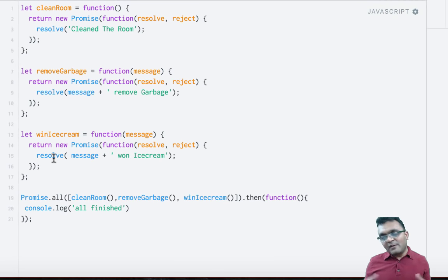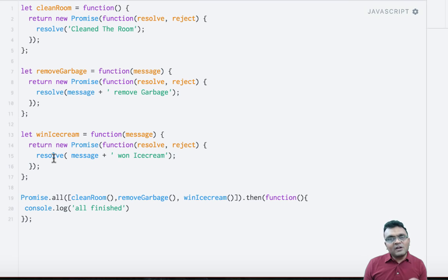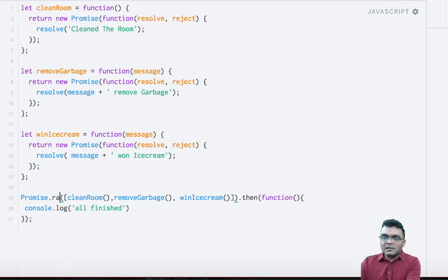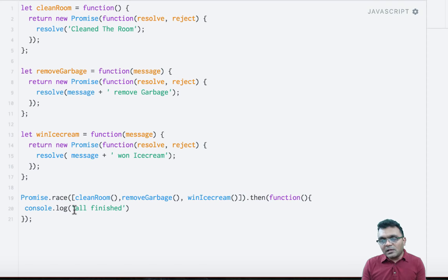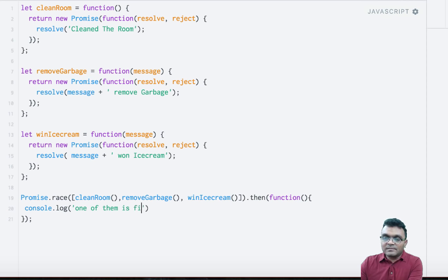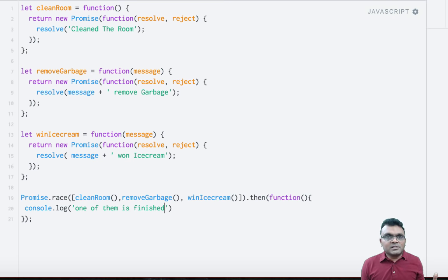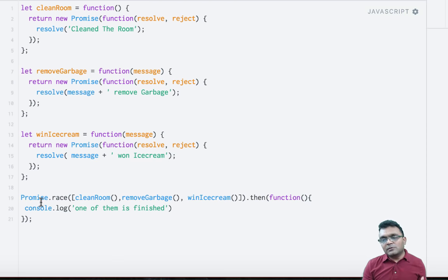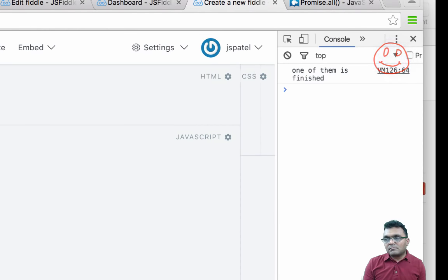But if instead of waiting for all to finish, you just want one of them to finish — any of them — and then do something, you use Promise.race instead of Promise.all. The log would fire up and say one of them is finished. For example, if you have three servers with the same data and you pull for redundancy, as soon as the first one responds you are satisfied because you got the data. You don't want to wait for the other two. In that case, you would use Promise.race. Then it comes back with: one of them is finished.